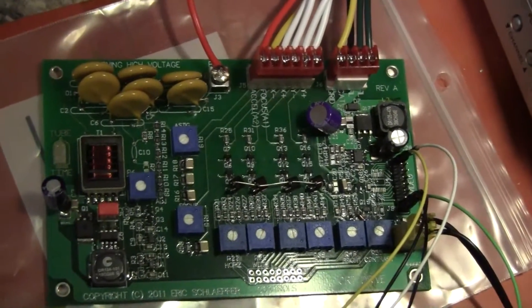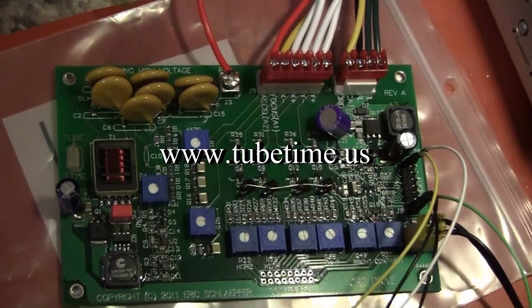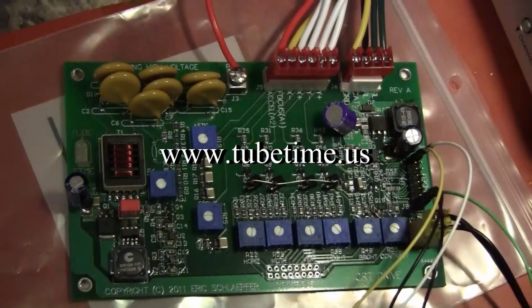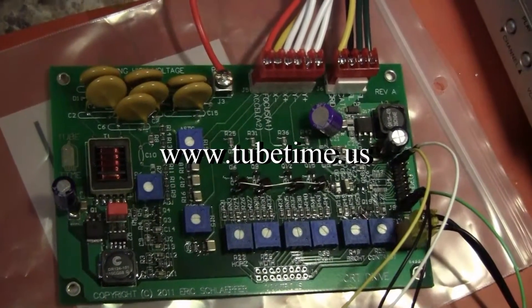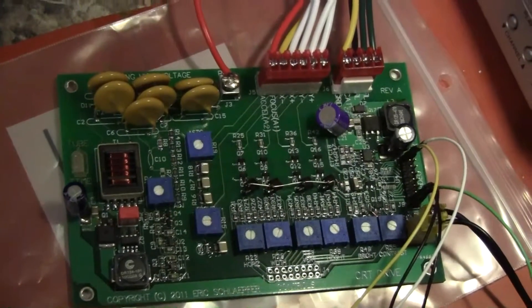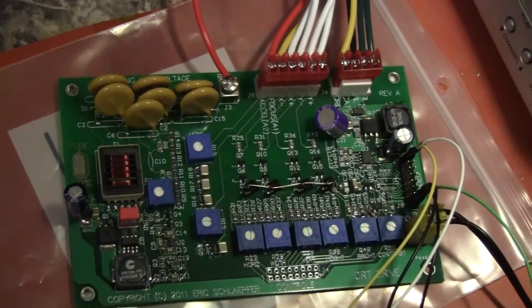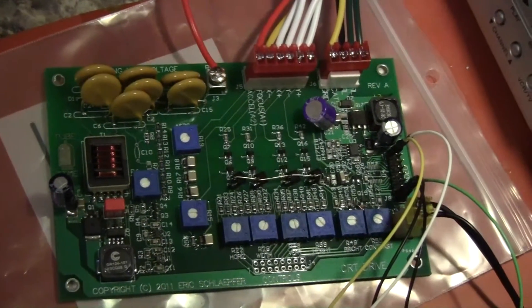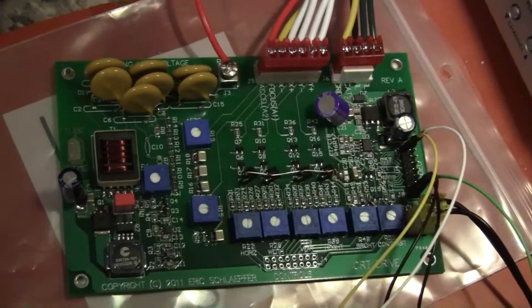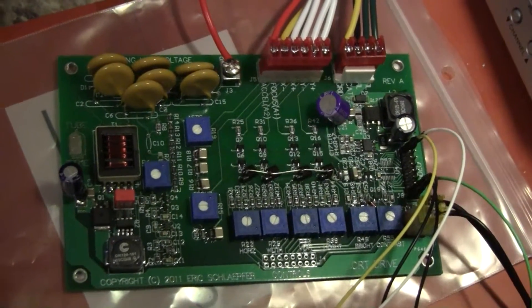And then Eric's board takes care of generating the high voltage and the heater voltage for the tube as well as providing the scanning amplification and the video amplification for driving the tube.